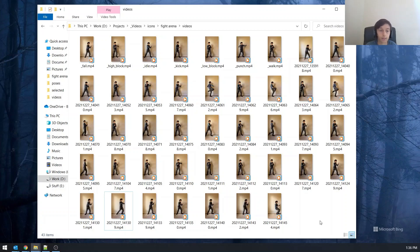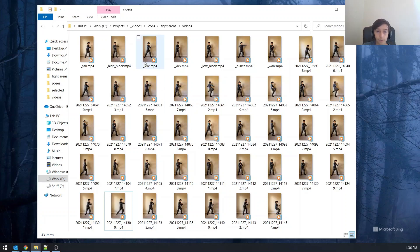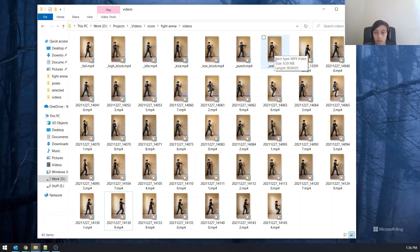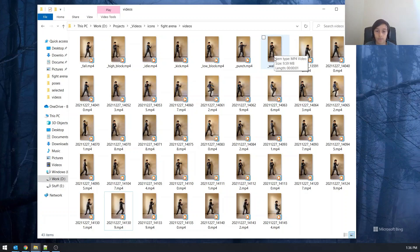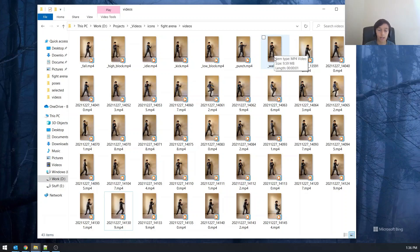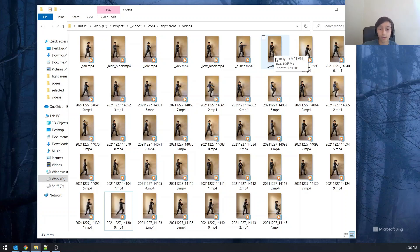For my game, I made seven. I got idle, which is what you do when you're just moving, not doing any other action. And then next we have walk, which you basically just walk. And then we have punch, which you punch, kick where you kick. And then you have low block, which is basically a block for a kick. And then we have high block, which is a block for the punch. And our last and seventh one is fall, which is basically when you get hit, you fall on the ground. So those are my seven.